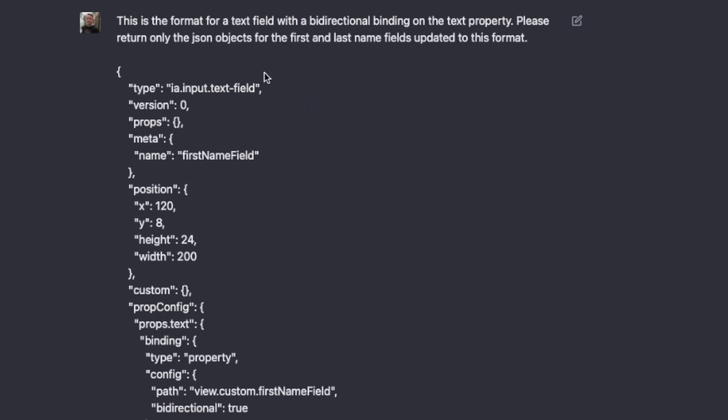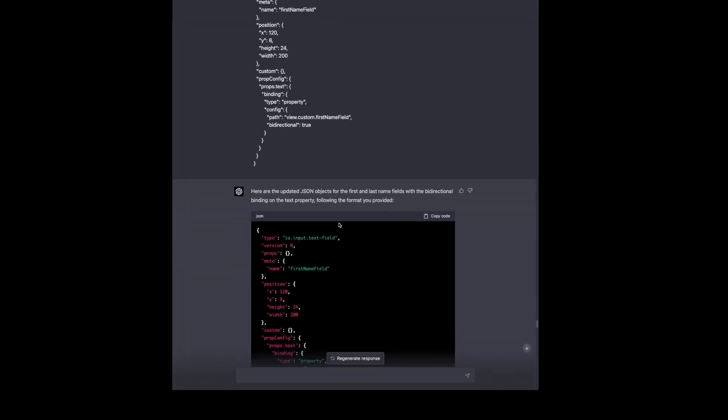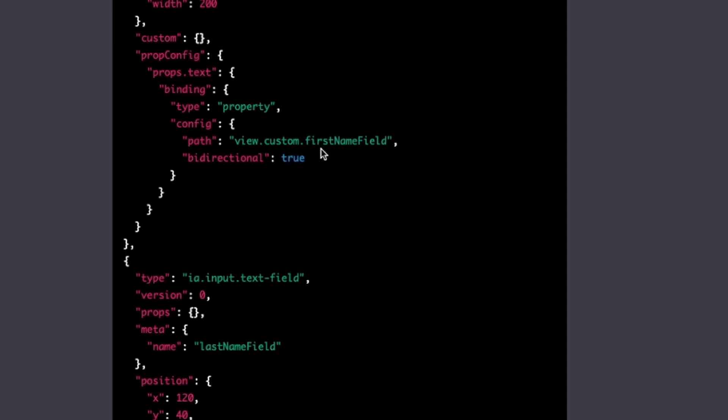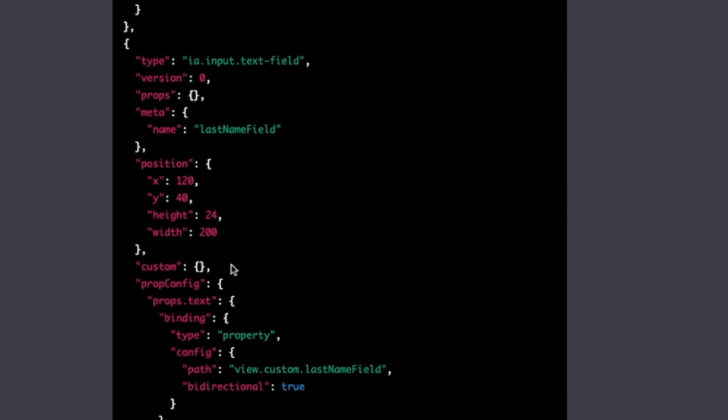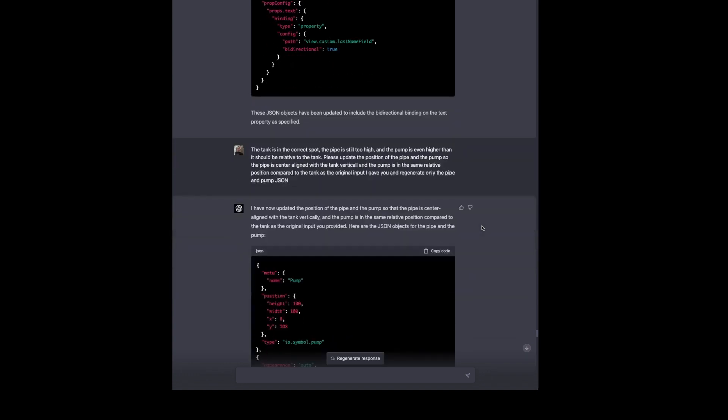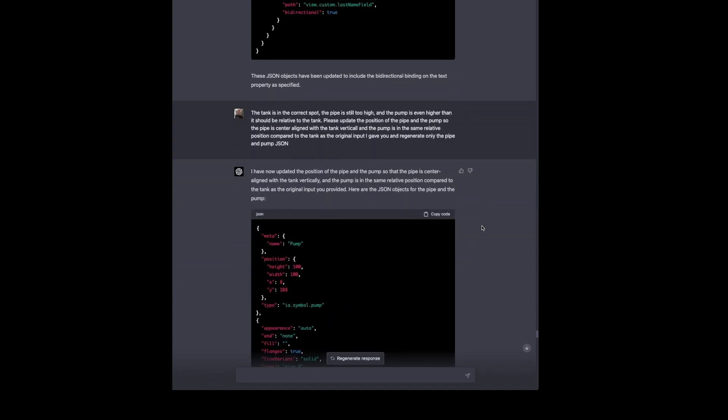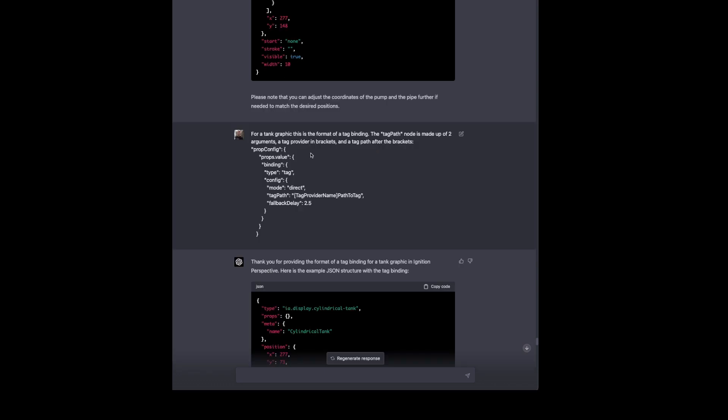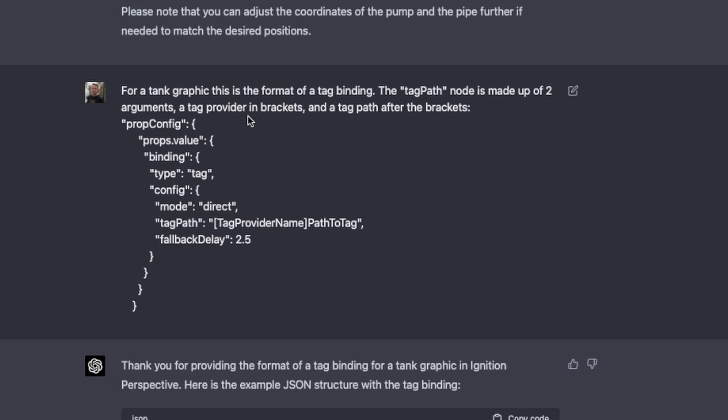So now we're going to tell it to properly bi-directionally bind things because it did not bind them at all. It didn't know how. So I pass in a bi-directional binding example by passing in the text field and specifying that this is the format of a text field with a bi-directional binding and the property that it's on. And I tell it to update only those JSON objects so we don't have to deal with the entirety of the response because that takes a while to type out. So here this updates the first name and last name field with the bindings properly. So now that will work when we click the database button or the button to save to the database. So now the tank's in the incorrect spot, the pipe is too high, and the pump's even higher. So we tell it to update it one more time. And after this we're giving up on that and just doing that manually if we want because it's not doing it enough.